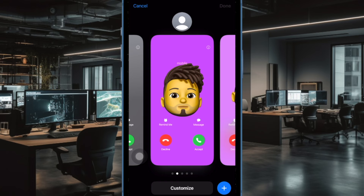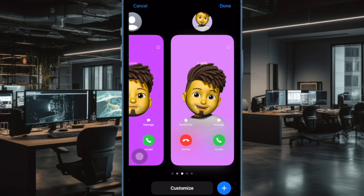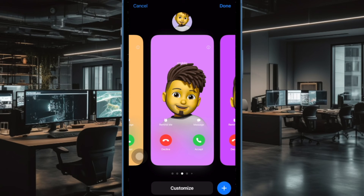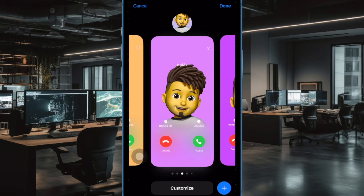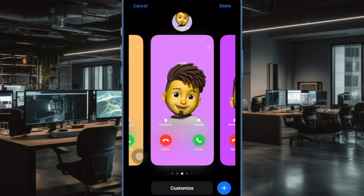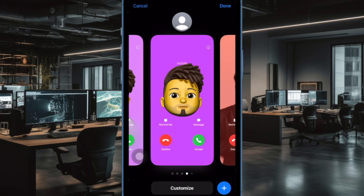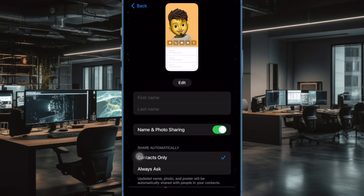Now that you have unlocked this hidden gem, get the most out of it to give your poster a stunning look. That's all there is to it. If you found this video helpful, do like and subscribe, and I'll see you in the next video with more such handy iPhone tips and tricks. Till then, bye-bye.